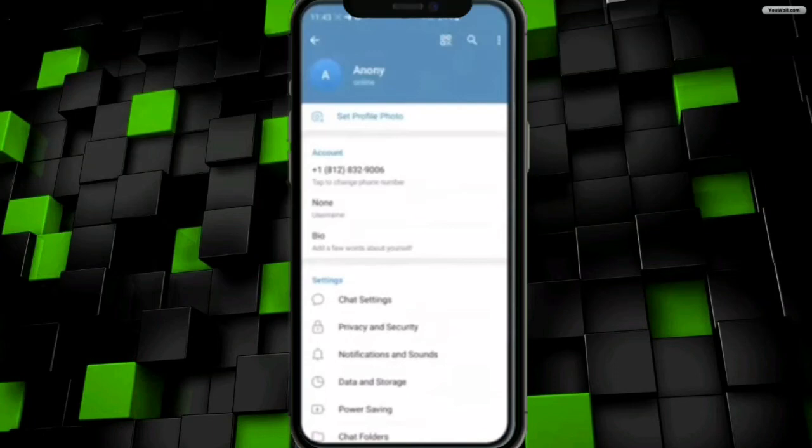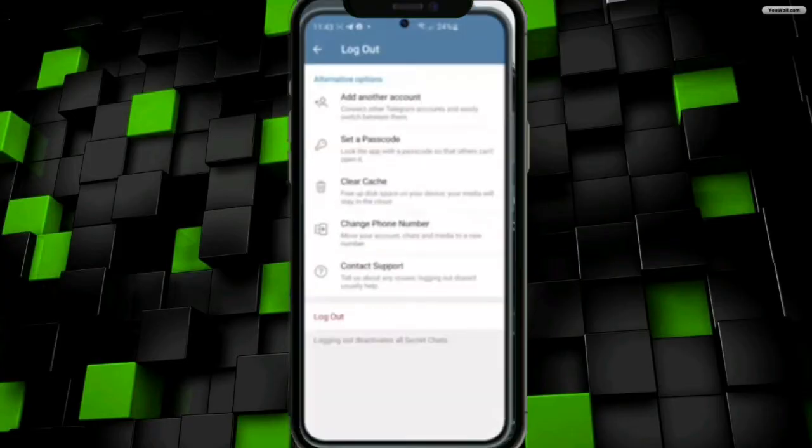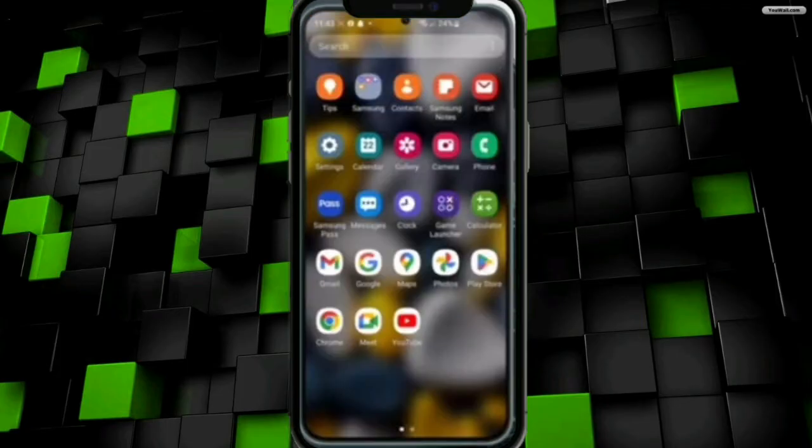Welcome back. Today we will discuss how to create multiple accounts on Telegram. I have logged out from my main account on Telegram, then I will go back to my mobile home screen.